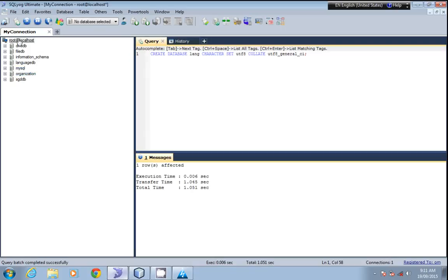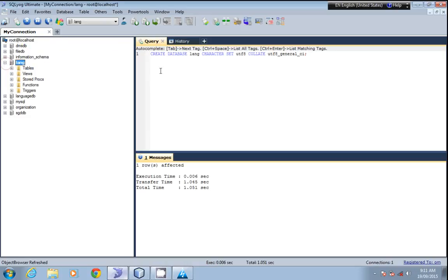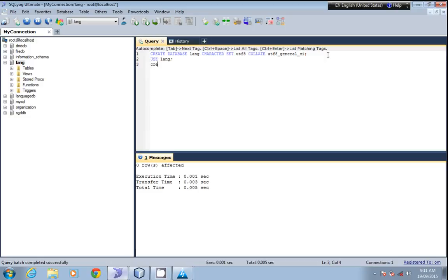Here we have the lang database. Now we'll use that database, so USE lang. We'll run this. Okay, now we'll create a table, name it as human.